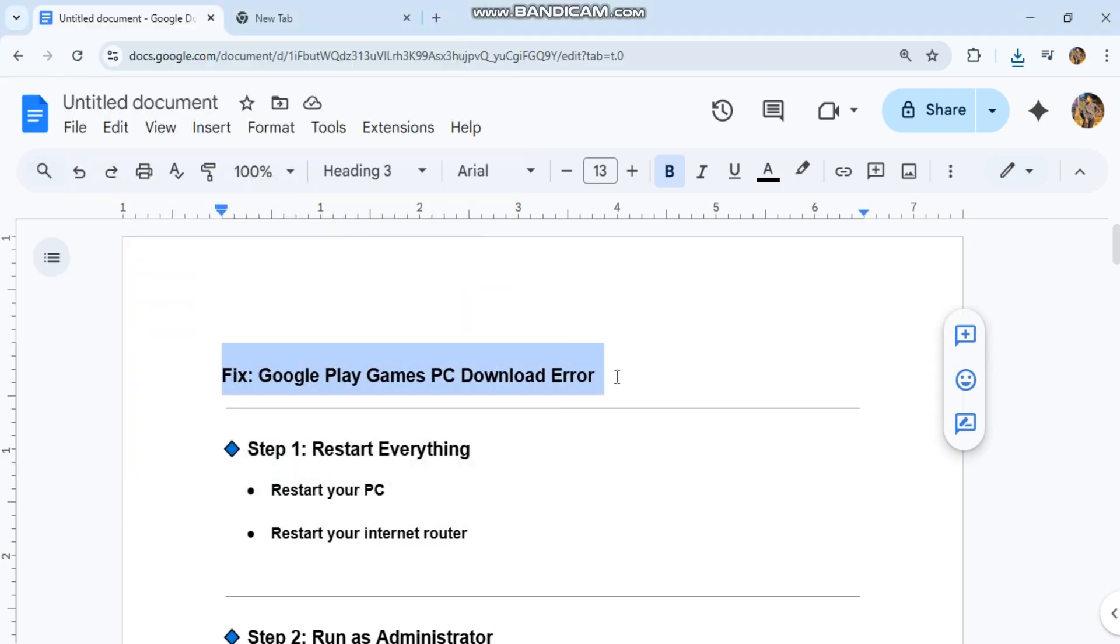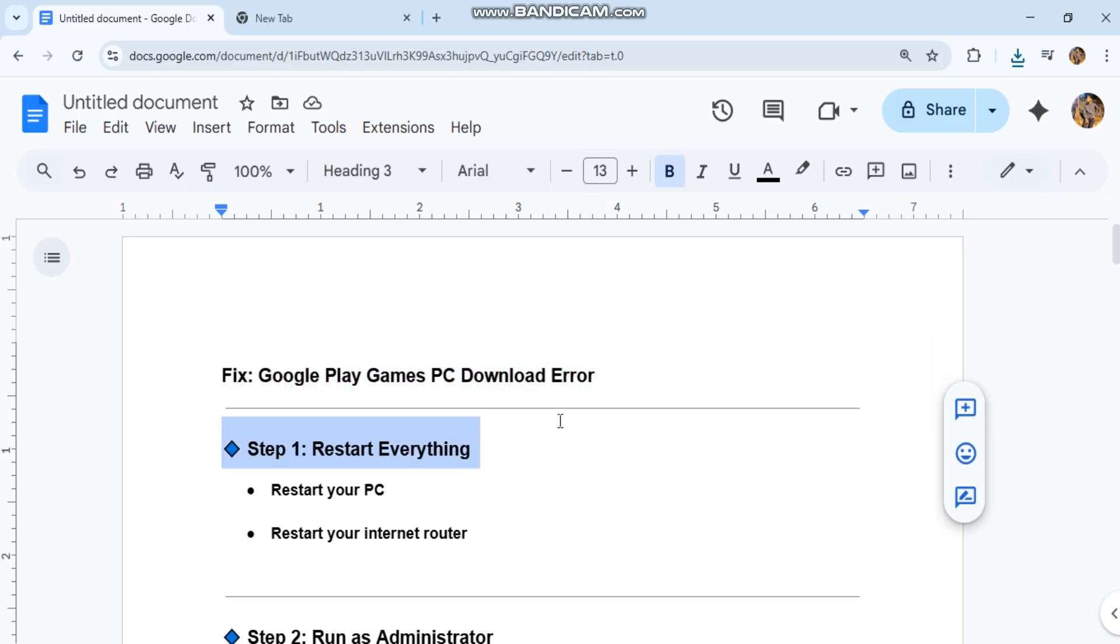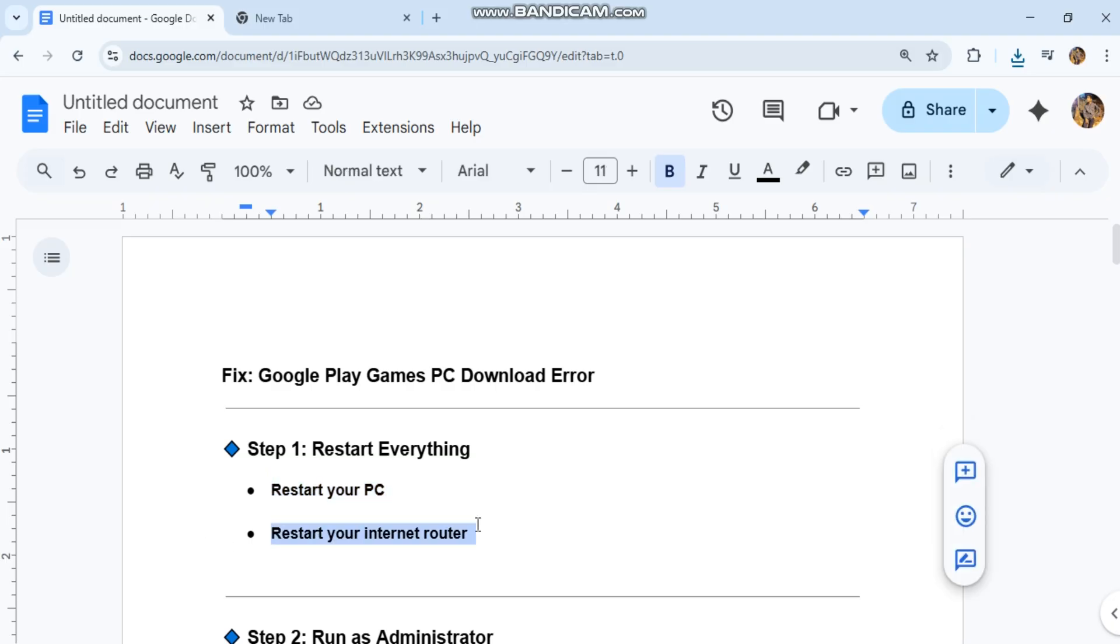Google Play Games PC Download Error. Step 1: Restart Everything. Restart your PC, restart your internet router.